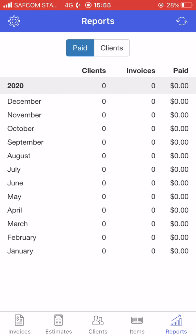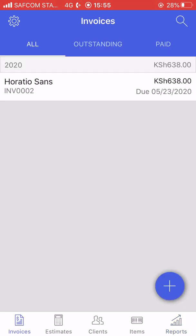This is the only problem I've seen in this application: I've already changed the currency in my app, but when I come to the reports it always shows me in dollars instead of the currency I've set up, which is Kenyan shillings. Other than that, I have not seen any other problem.